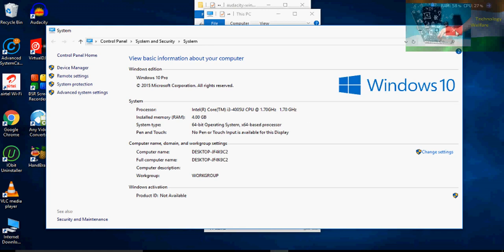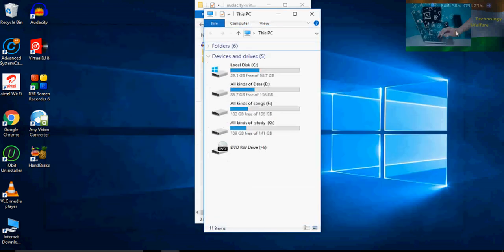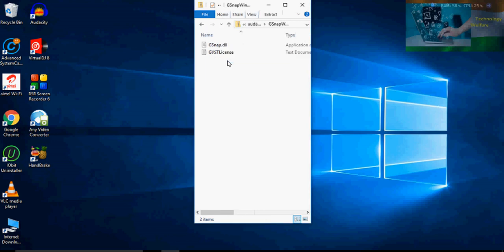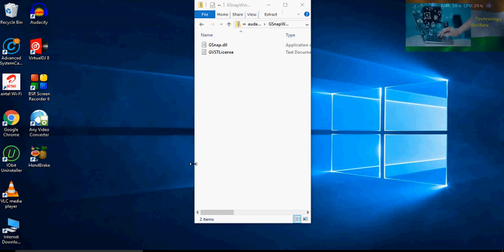If you are using a 64-bit system, then the 64-bit G snap plugin for Audacity is what you will use. Audacity is totally free and I will give you the link.